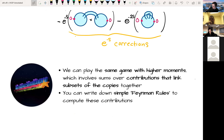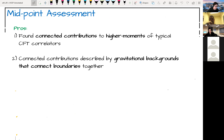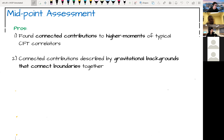Let's assess where we've gotten. We have an ensemble description of our single theory, averaging over energy, which gives connected contributions to the moments of typical CFT correlators. These connected contributions have a nice gravitational description when the window is large enough, and we've connected boundaries in a way reminiscent of the Euclidean wormhole story.